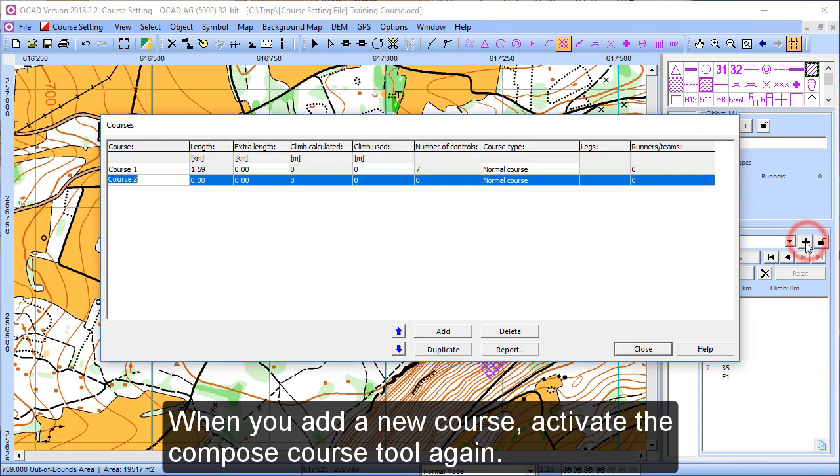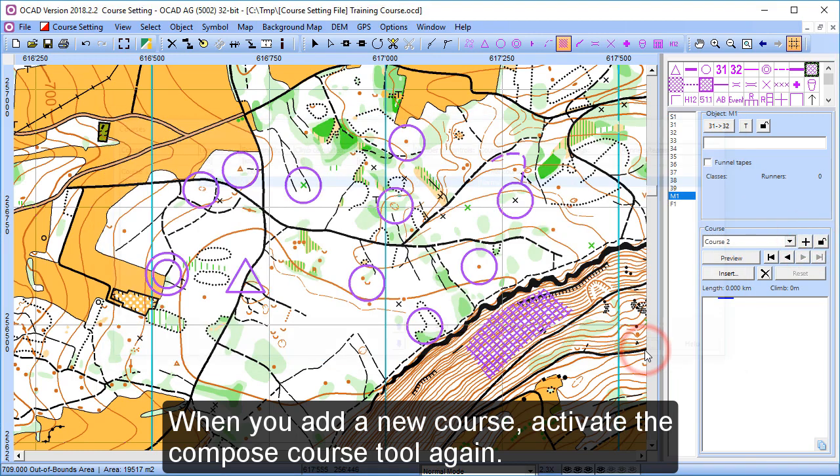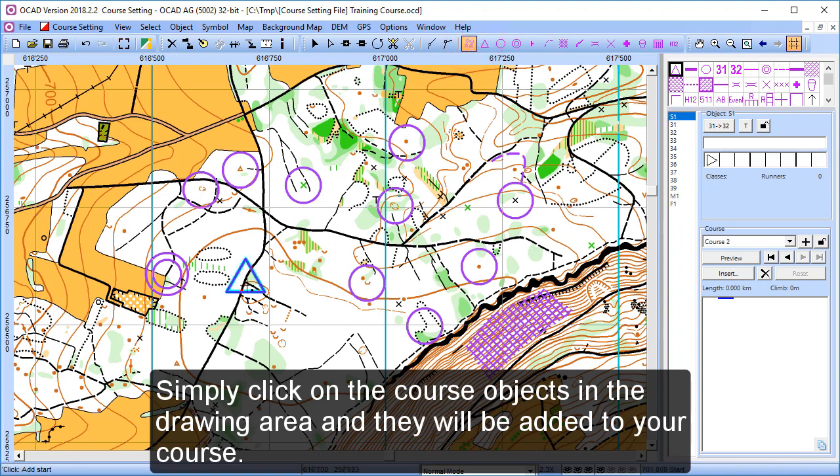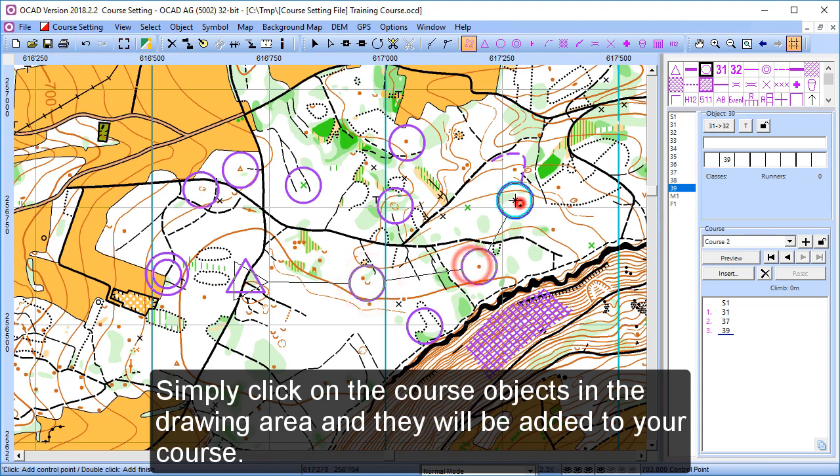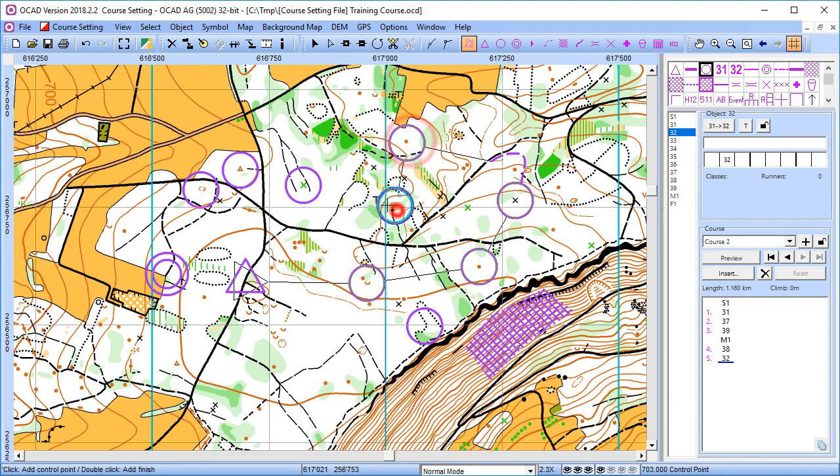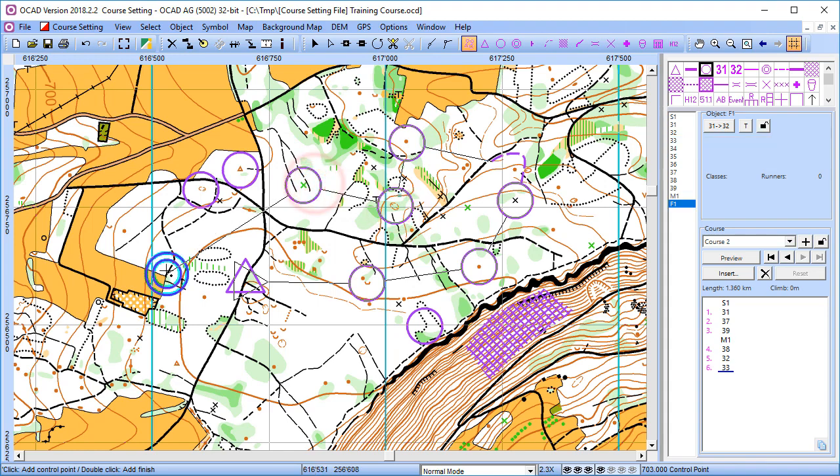When you add a new course, activate the compose course tool again. Simply click now on the course objects in the drawing area and they will be added to your course. This works really easy and fast and we are sure this will help you with the course setting.